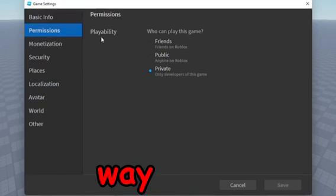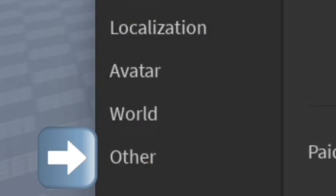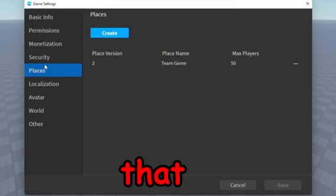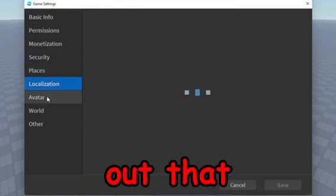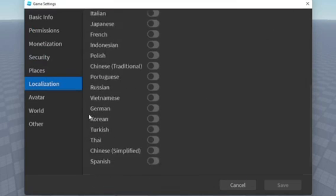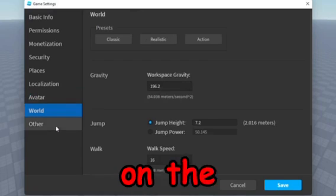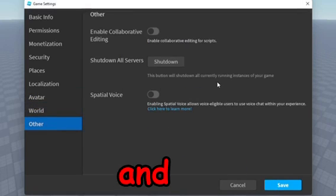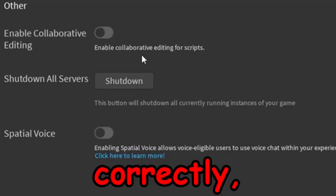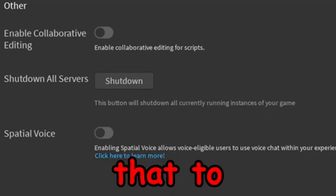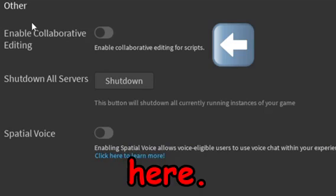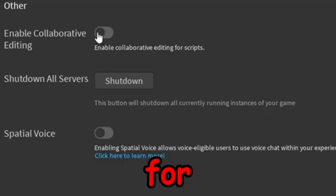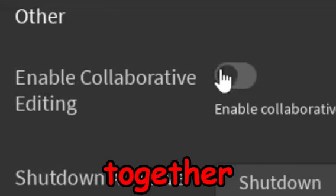And once you do that, you want to go ahead and go all the way down to Other on the side. I was just looking around to make sure I got everything that I needed to go through. I found out that you're going to want to make sure you have this option enabled so your friends and people that help you work on the game can go ahead and edit scripts and do collaborative editing. Go ahead and enable that at the top of the other settings here. Enable Collaborative Editing for Scripts so people can work together on scripts and stuff.